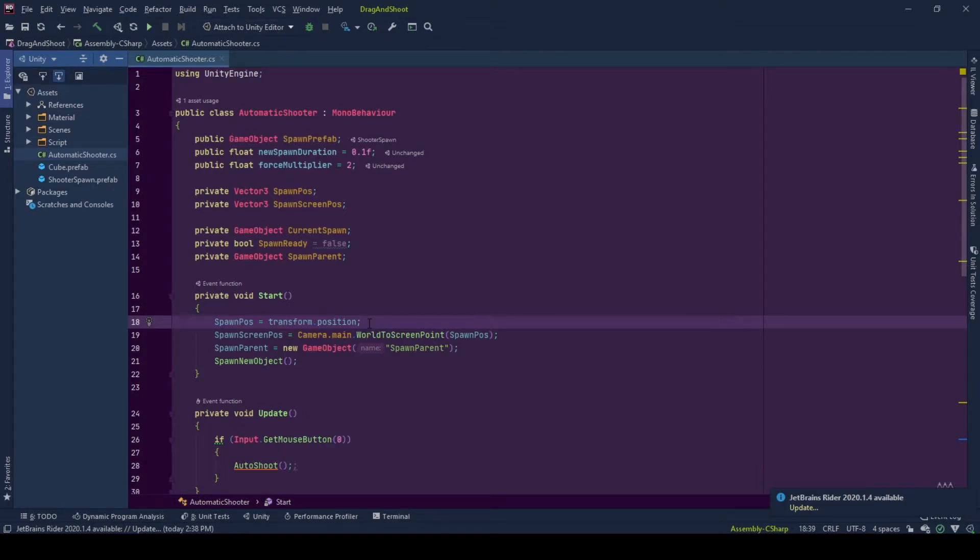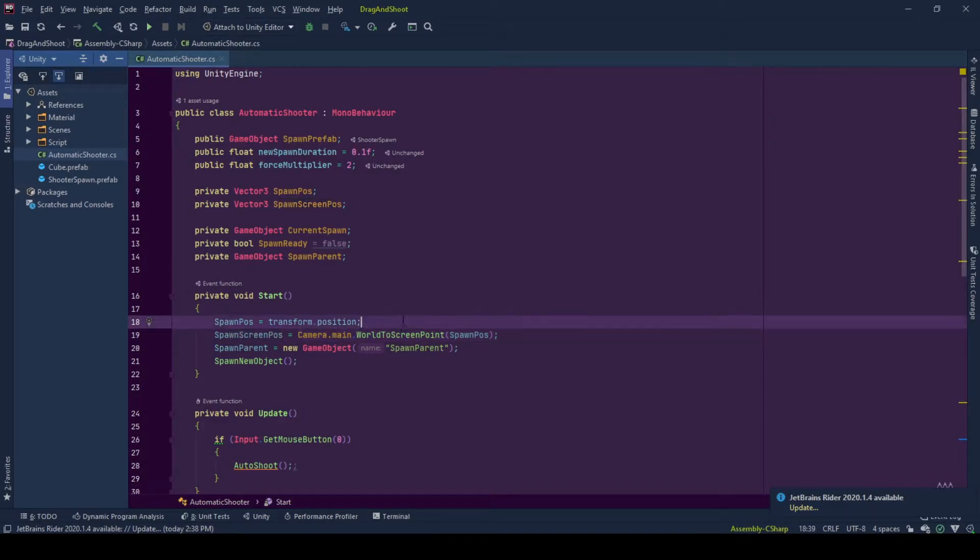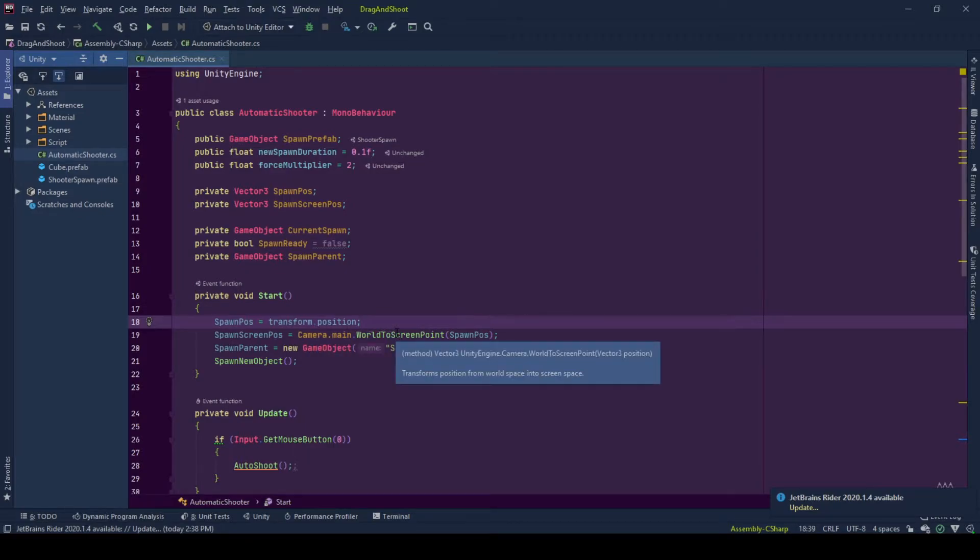And spawn screen position is a transformed version of spawn position from 3D world space to 2D screen space by using camera's world to screen point function. And as explained here, it transforms position from world space into screen space.